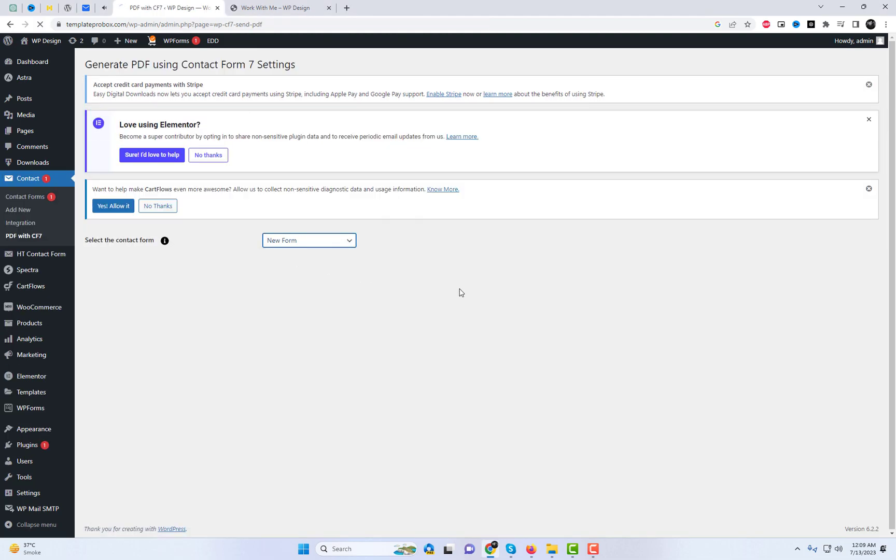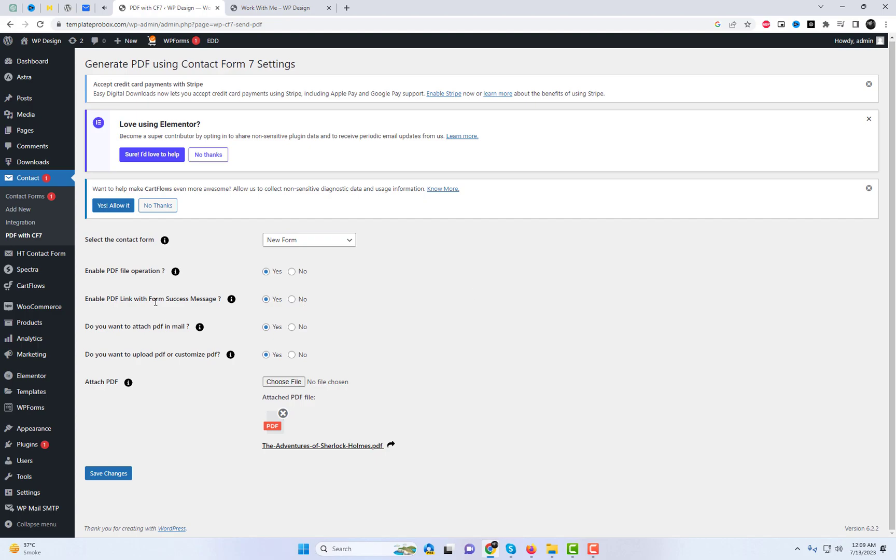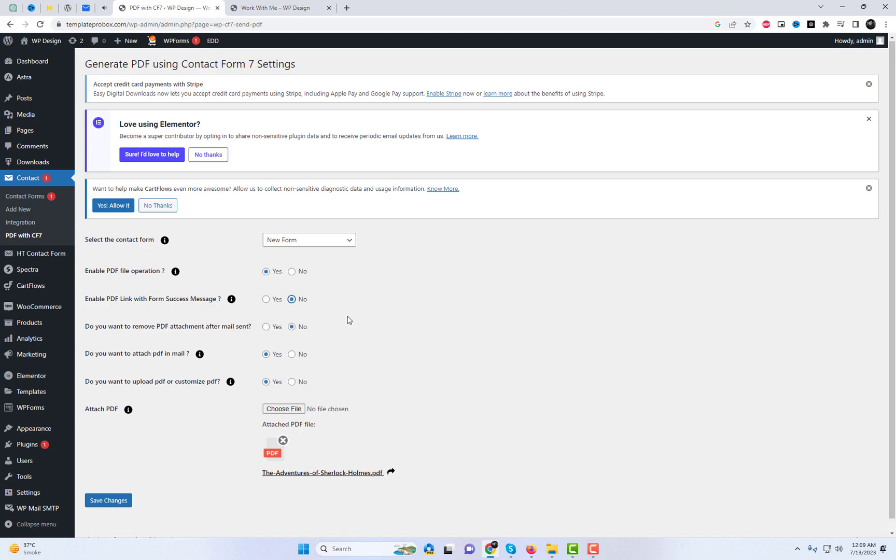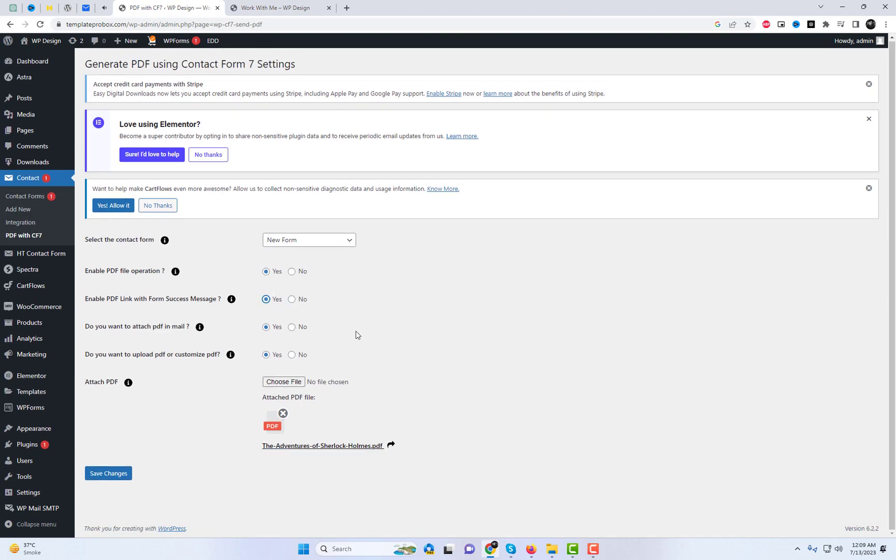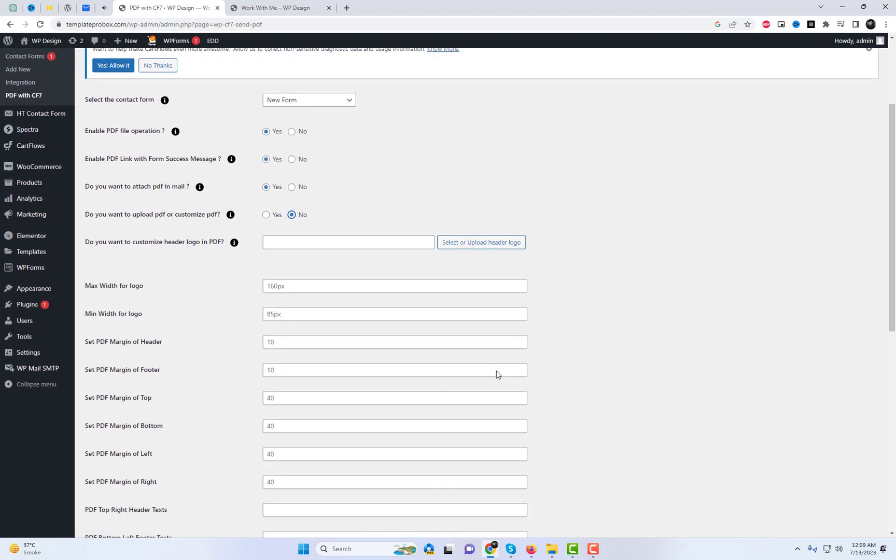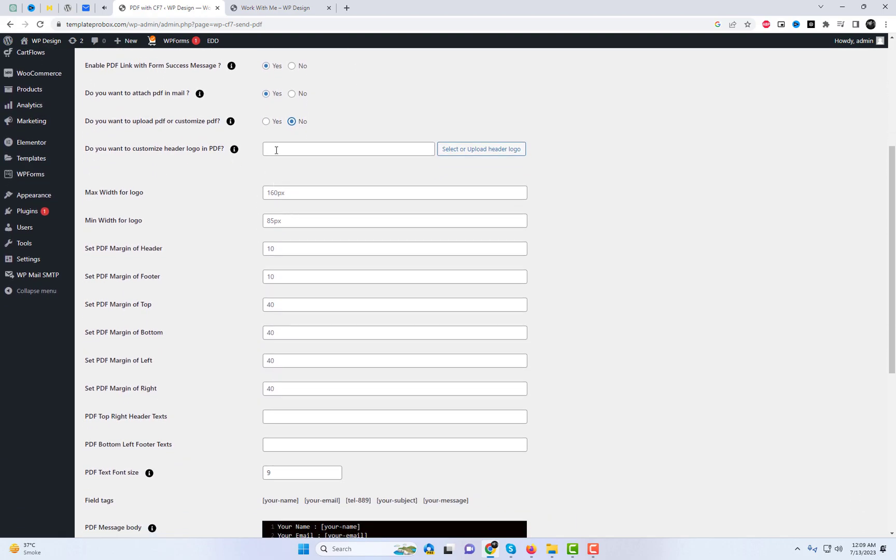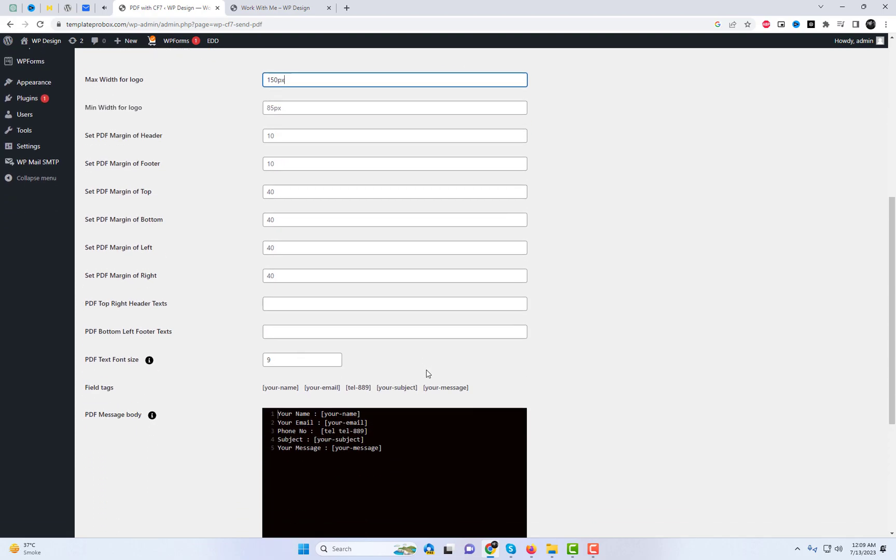To begin, choose the contact form where you wish to include the PDF. One of the standout features of this plugin is its capability to offer a direct download of the PDF file immediately after a successful form submission. This convenient feature allows your users to access the document promptly, saving them valuable time and effort.